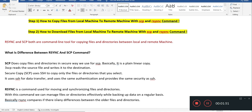Rsync is a command used for moving and synchronizing files and directories. With this command we can manage files and directories effectively while backing up data on a regular basis. Basically, rsync compares if there are any differences between older and newer files and directories, and then recursively moves or copies that data from the local machine to the remote machine.